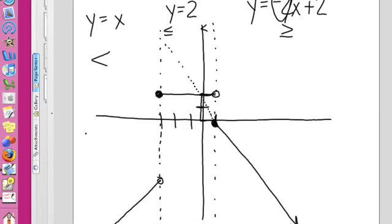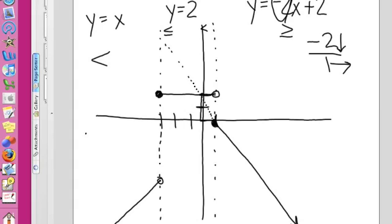Y equals mx plus b — the slope is negative 2 over 1. This is rise over run: this tells me to go down, this tells me to go right. It exists when x is greater than or equal to 1, meaning it exists on the right-hand side of this wall.